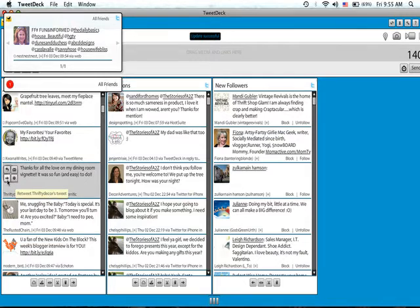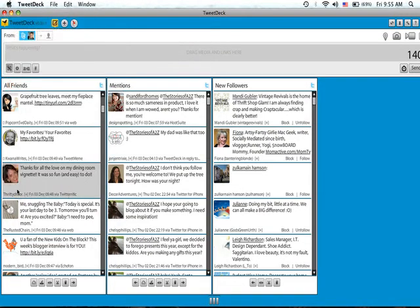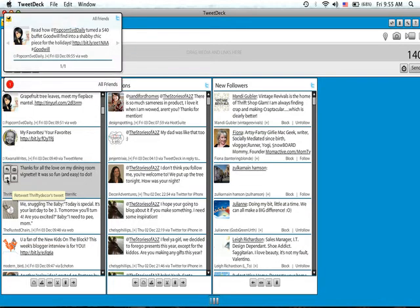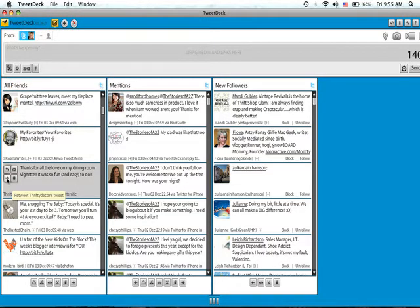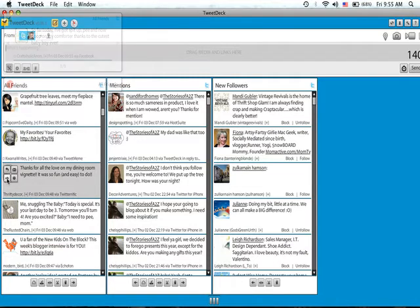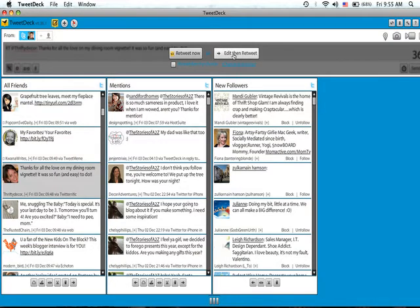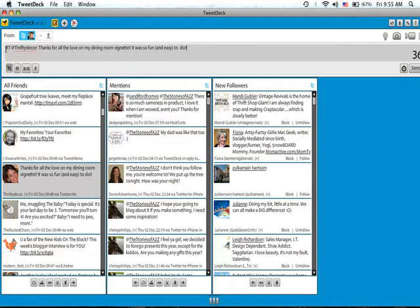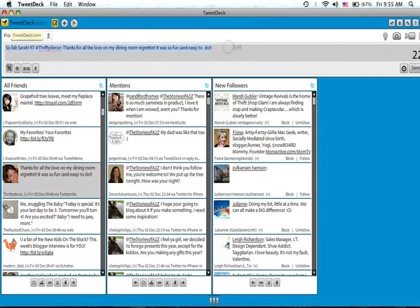Now let's say that I want to retweet what she just said. I go over here on her picture and it gives me the option of replying, direct message if I wanted to send it to her personally without others seeing it, or I can retweet what she said. This is a really great option if somebody has shared a new blog post or a giveaway and you want to share it with your followers. You push that little button and it says retweet now or edit then retweet. If you want to edit it, that means you want to add your own two cents — so you could say 'so fab Sarah' — and she gets your message plus her message sent to all of your followers.